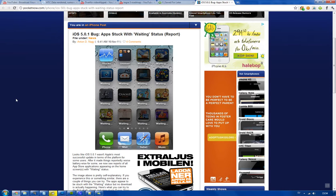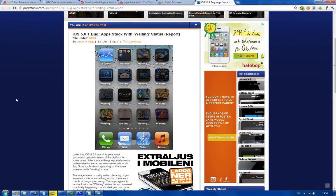So I'm waiting for iOS 5.0.2 or iOS 5.1 from Apple, hopefully, because battery issues are still there. People are complaining. Yeah, see.